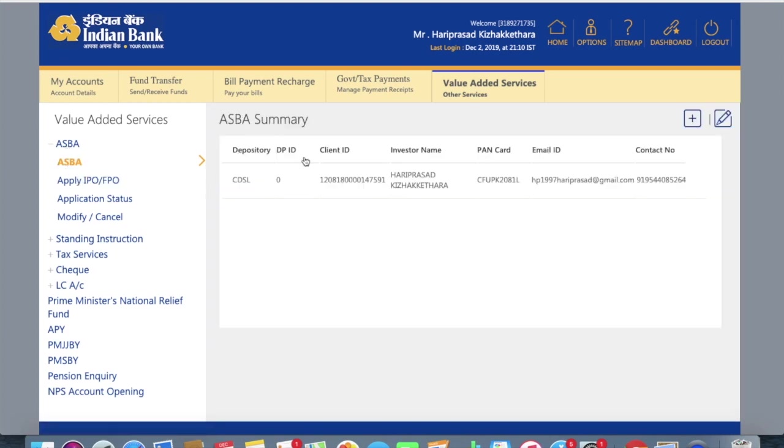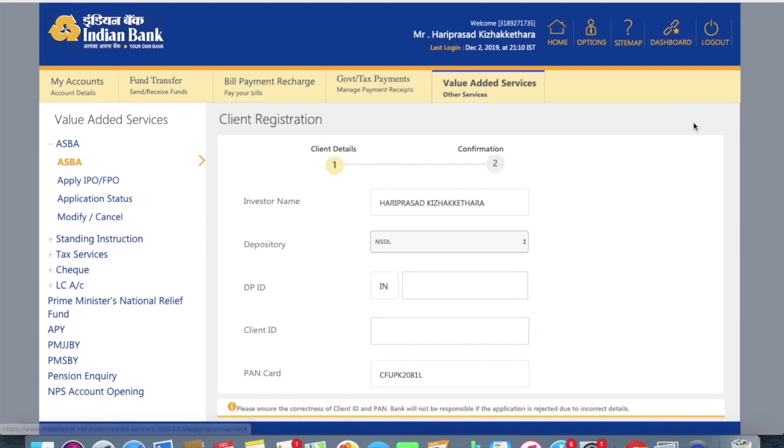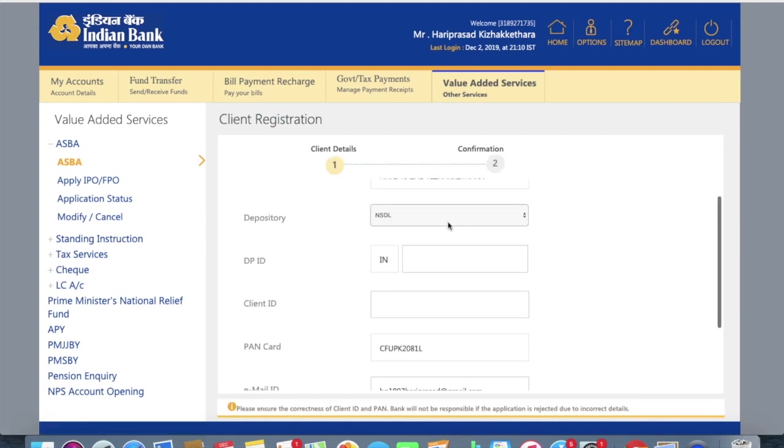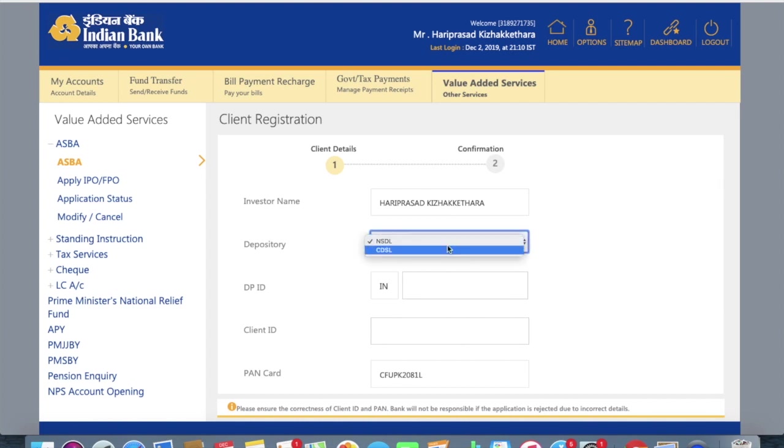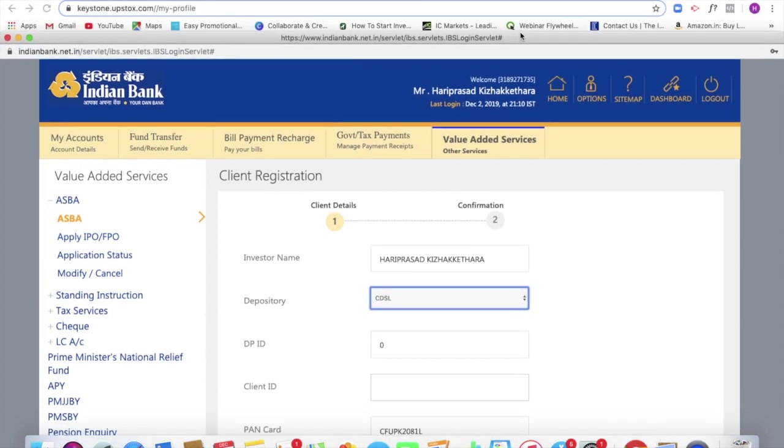So there is an option to add an account. So in this name, the investor name is Hari Prasad. We were looking at Upstox. So the depository name is CDSL.